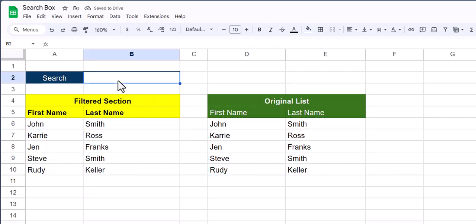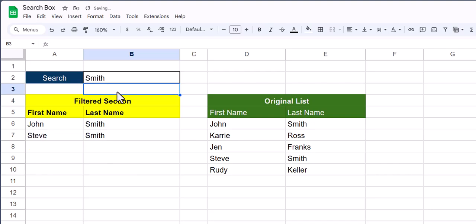And now you'll see if in the search box I type out Smith, which is a last name, I get my correct results.